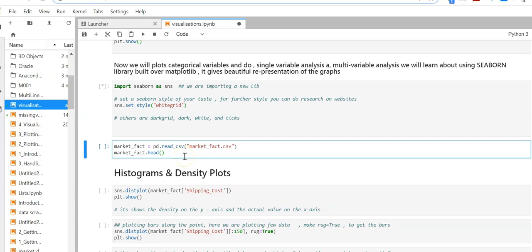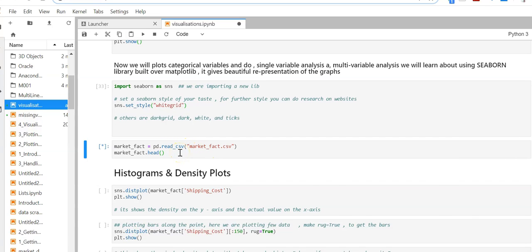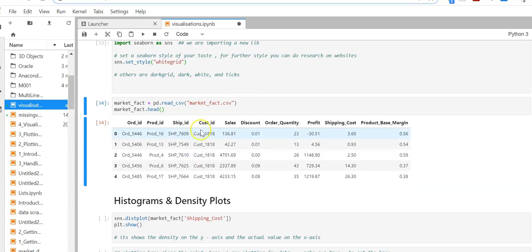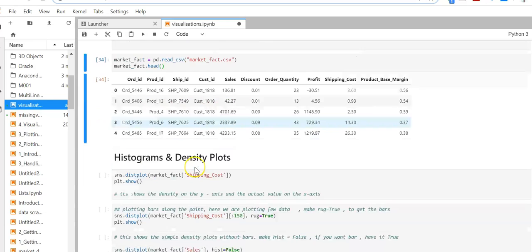For our study, we're going to use the market fact data again. I'm re-importing and executing. These are the top five rows.